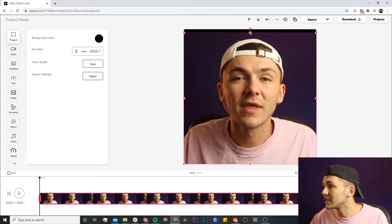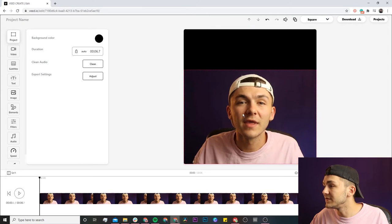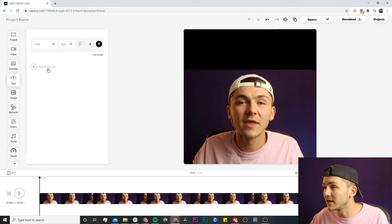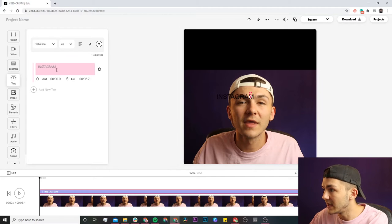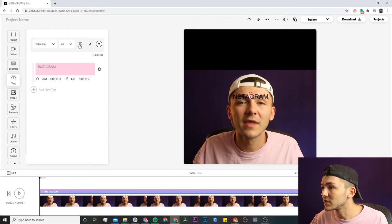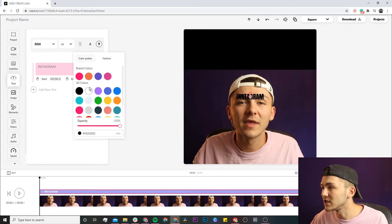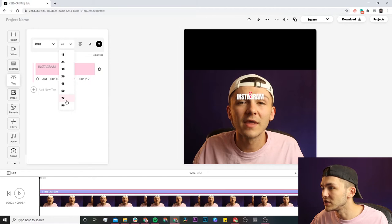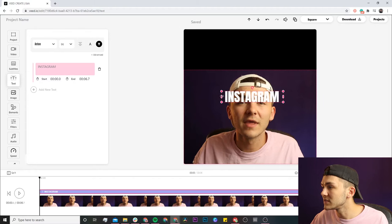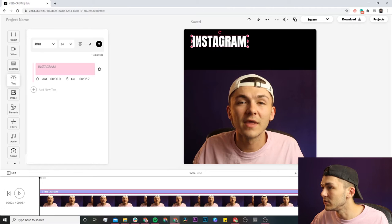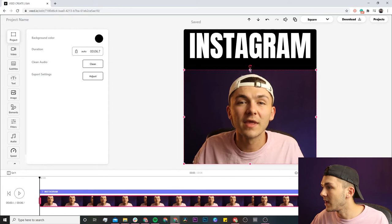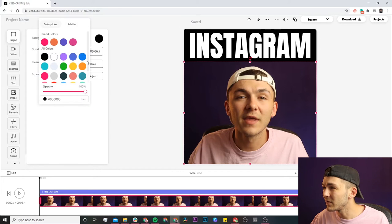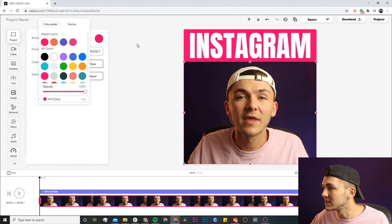The first thing I'm going to do is click and drag the video down and resize it on the square video canvas so I have room for a title. To save time, I'm going to add a title and it's just going to say Instagram. I'm going to change the layout, change the font to Anton, change the color to white, and change the font size to 96. I'll click and drag to resize the title on my canvas, then drag my video back up. Now we're going to change the background color to this pink.